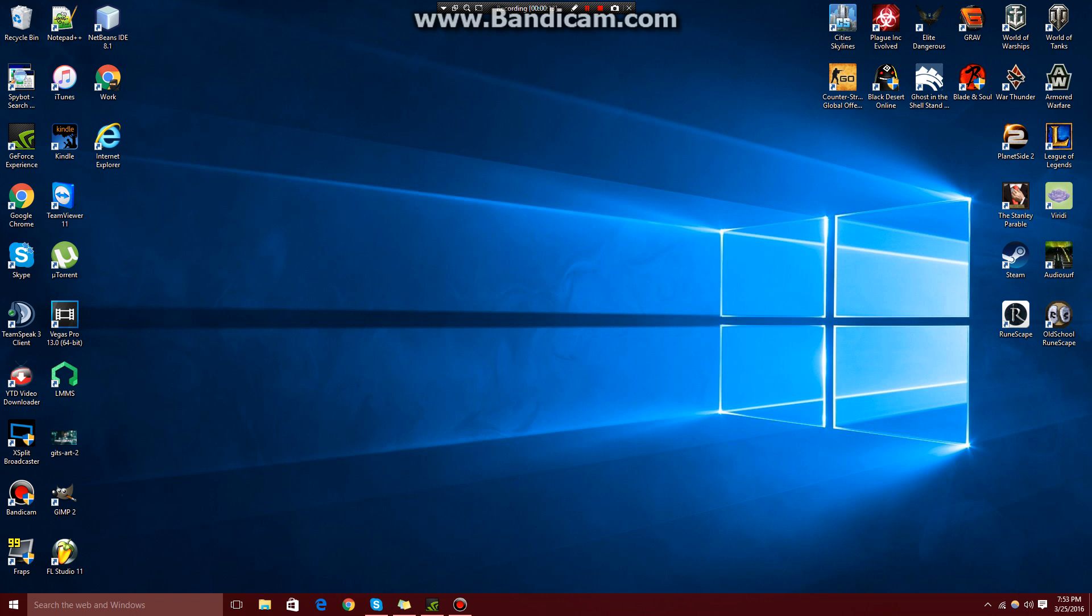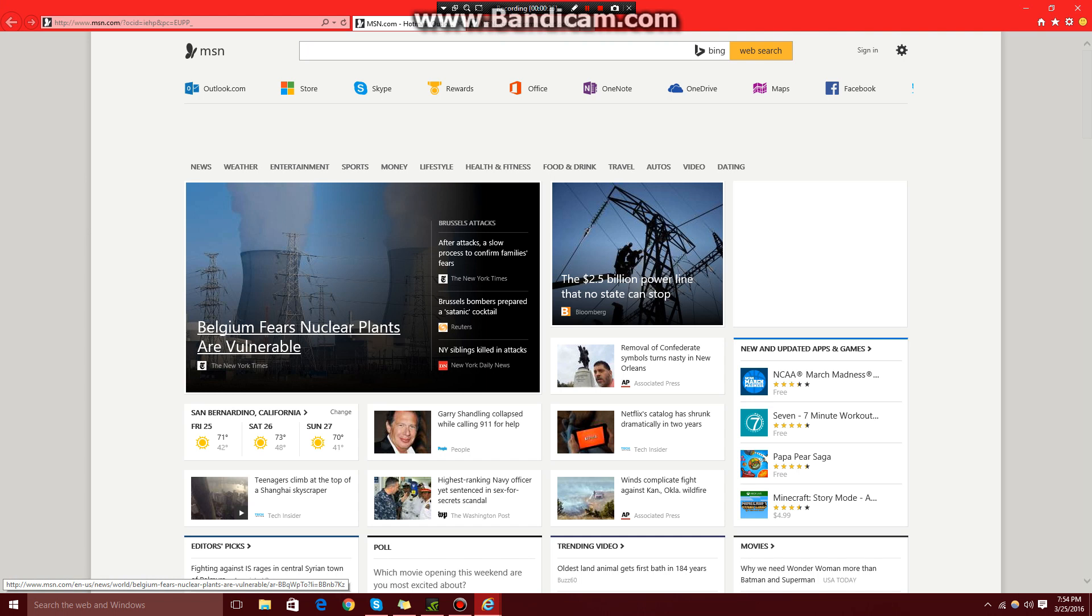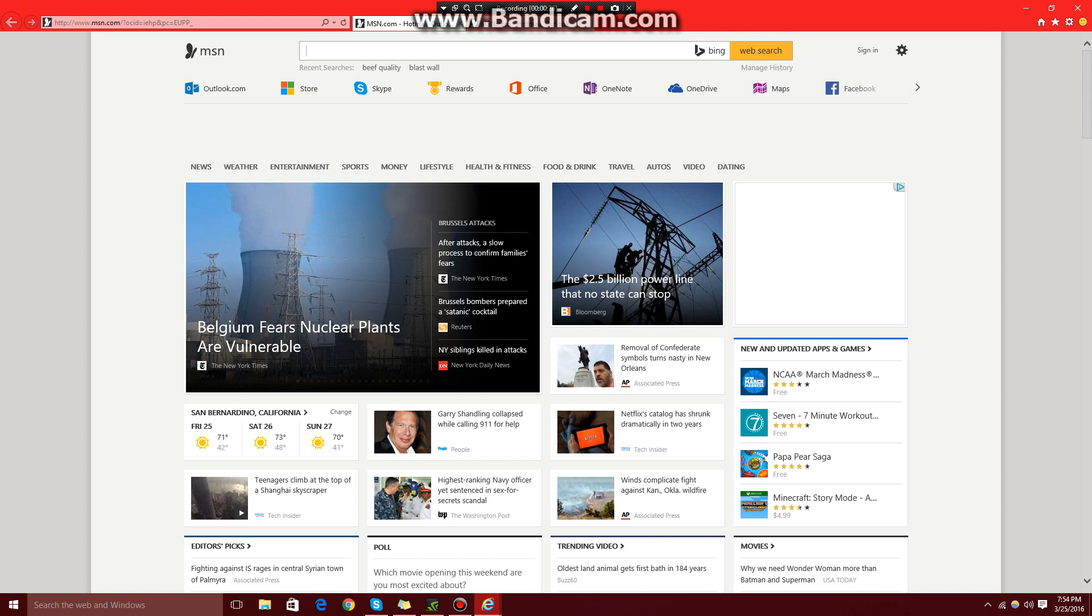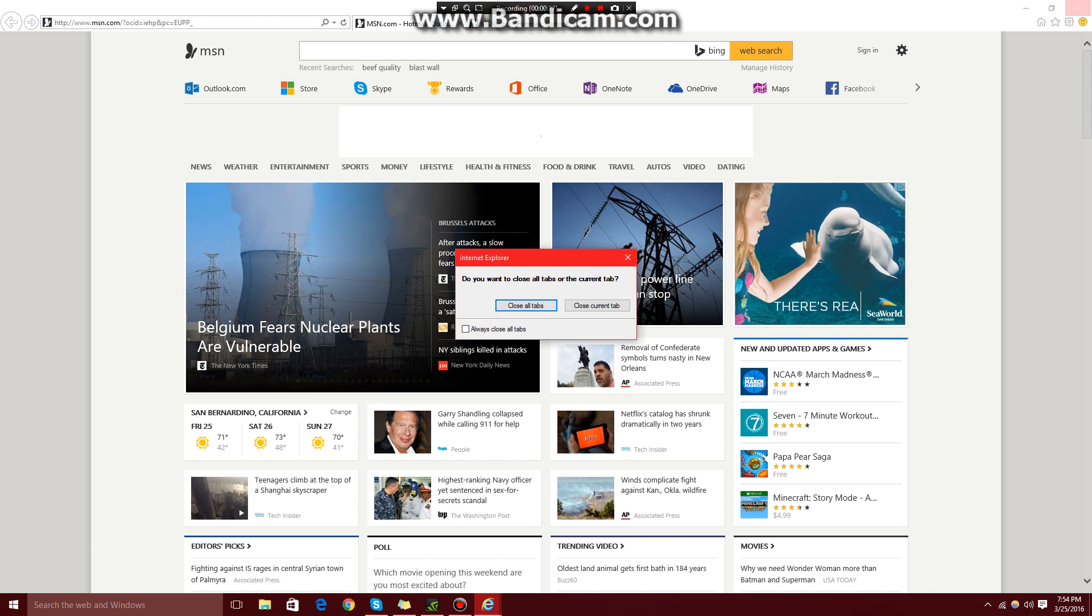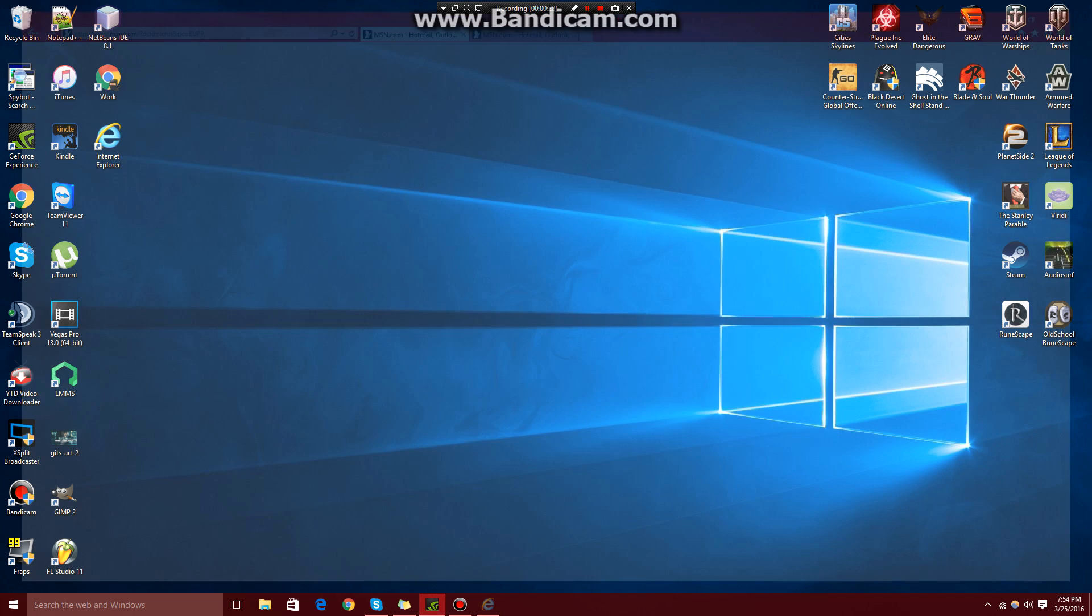This should be more or less the same on Windows 7 and 8. I'm not entirely sure, but if it does work, let us know in the comment section and I'll thank you in advance. I'm also blocking Internet Explorer just to give you guys a visual of Internet Explorer working beforehand and not working afterwards.